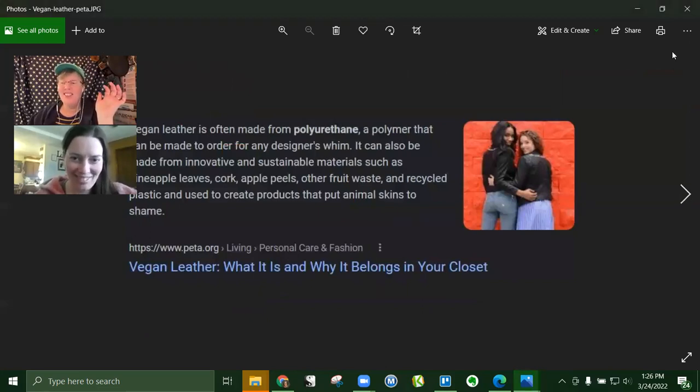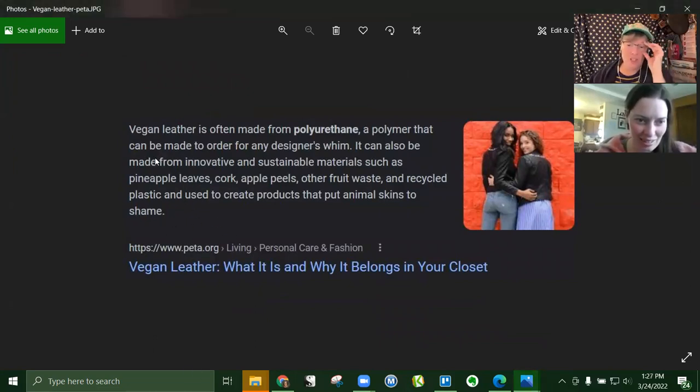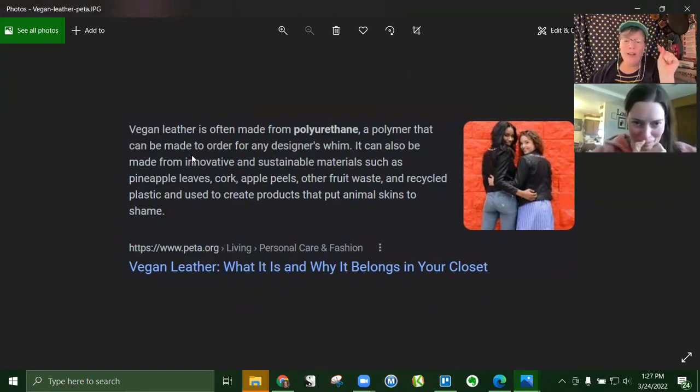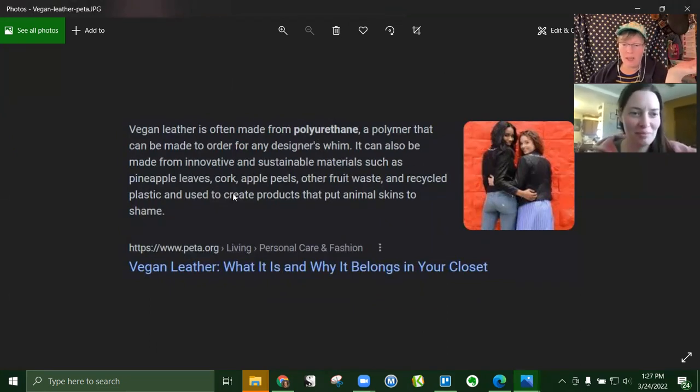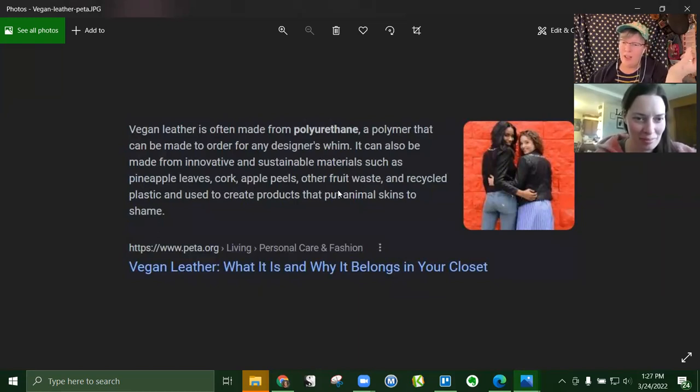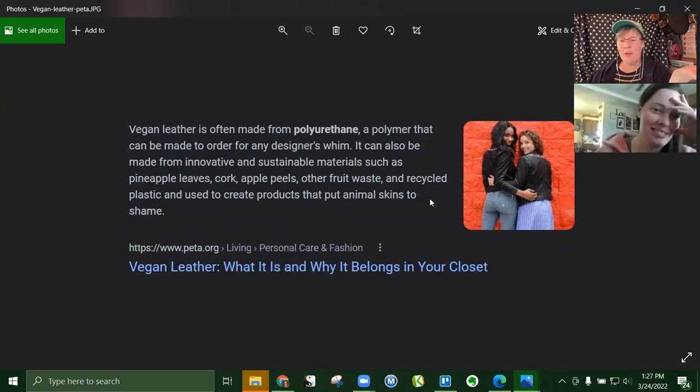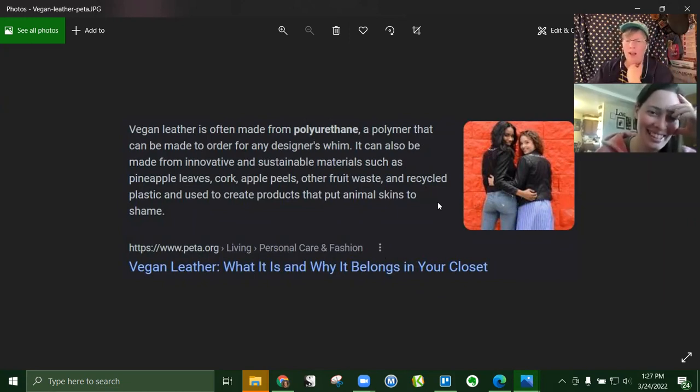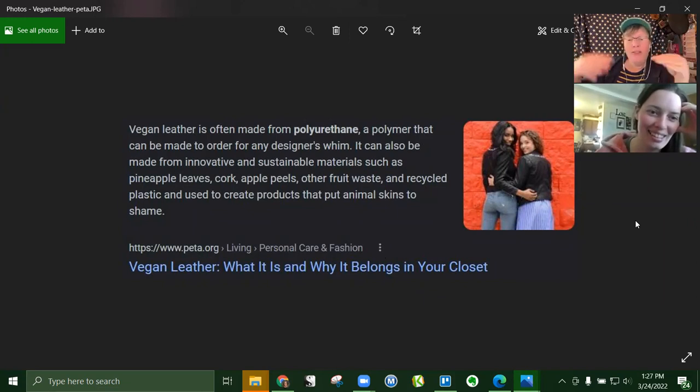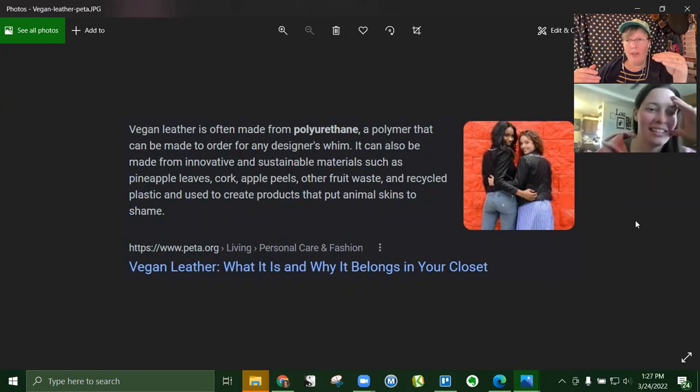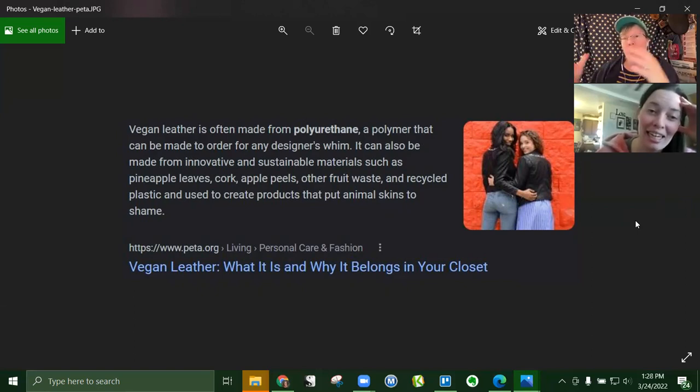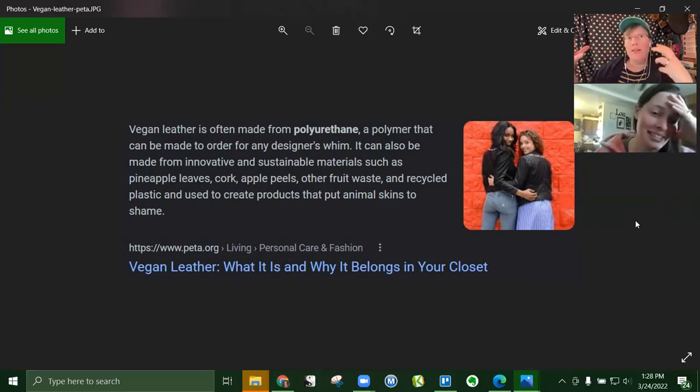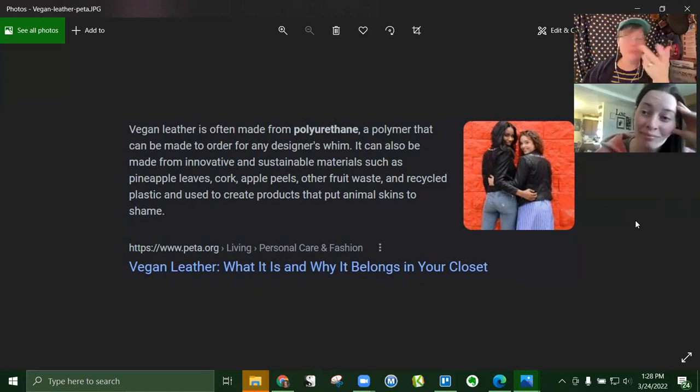This is from PETA.org. Vegan leather is often made from polyurethane, a polymer that can be made to order. It can also be made from innovative and sustainable materials such as pineapple leaves, cork, apple peels, and other fruit waste and recycled plastic. However, even if they use banana peels, apple peels, or pineapple leaves as binders, they've got to run those machines to do that. A recycling plant requires petroleum to run, period.